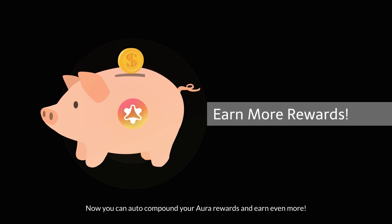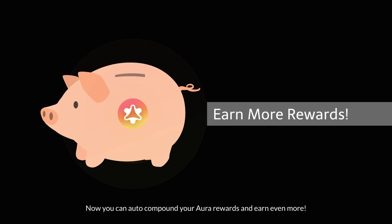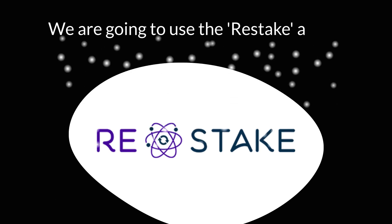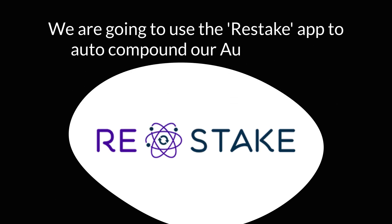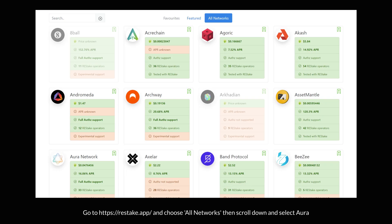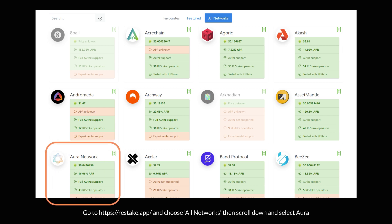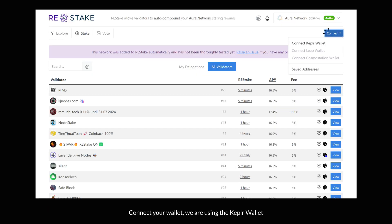Now you can auto-compound your Aura rewards and earn even more. We are going to use the Restake app to auto-compound our Aura rewards. Go to the Restake app and choose all networks, then scroll down and select Aura. Connect your wallet - we are using the Kepler wallet.